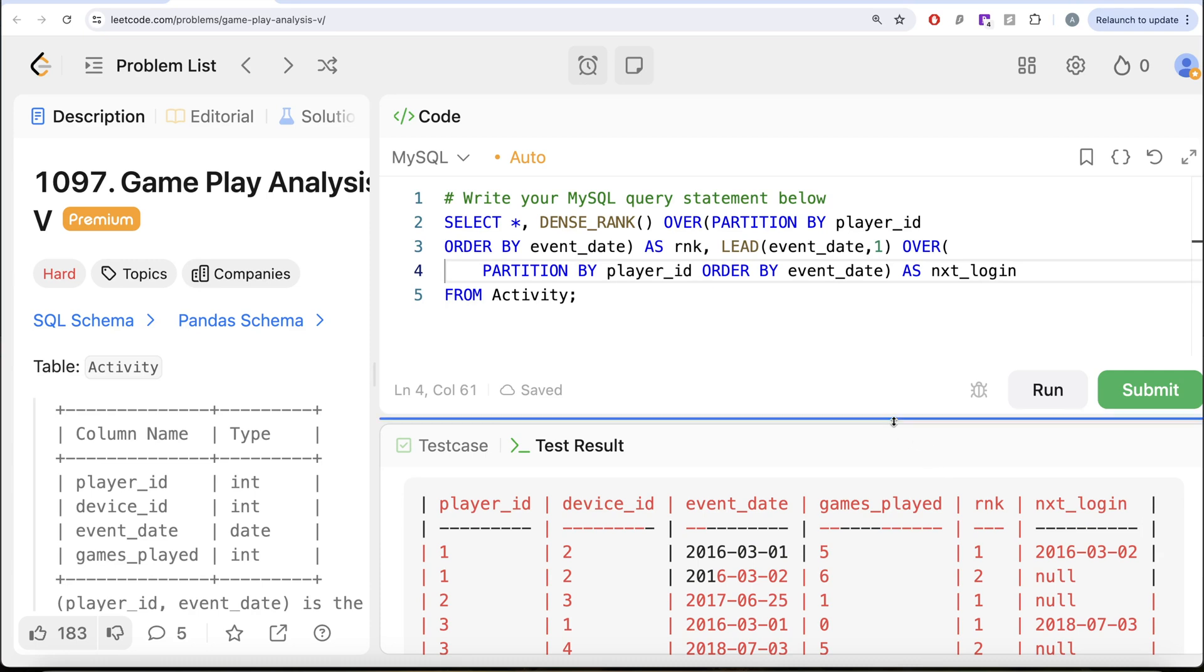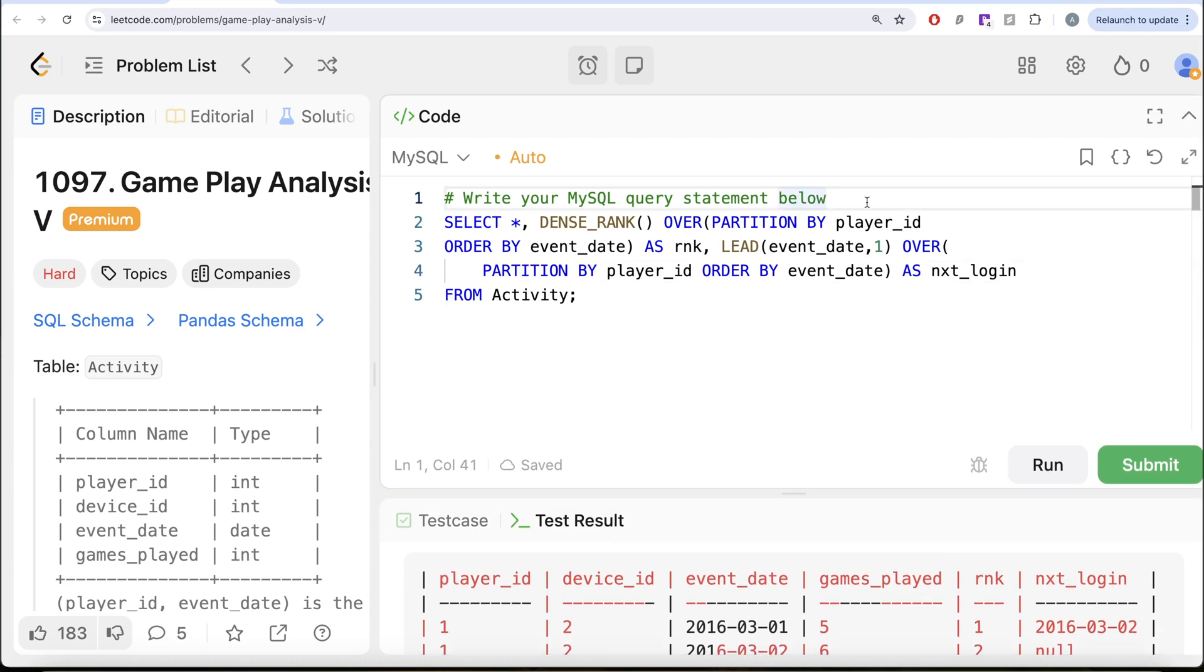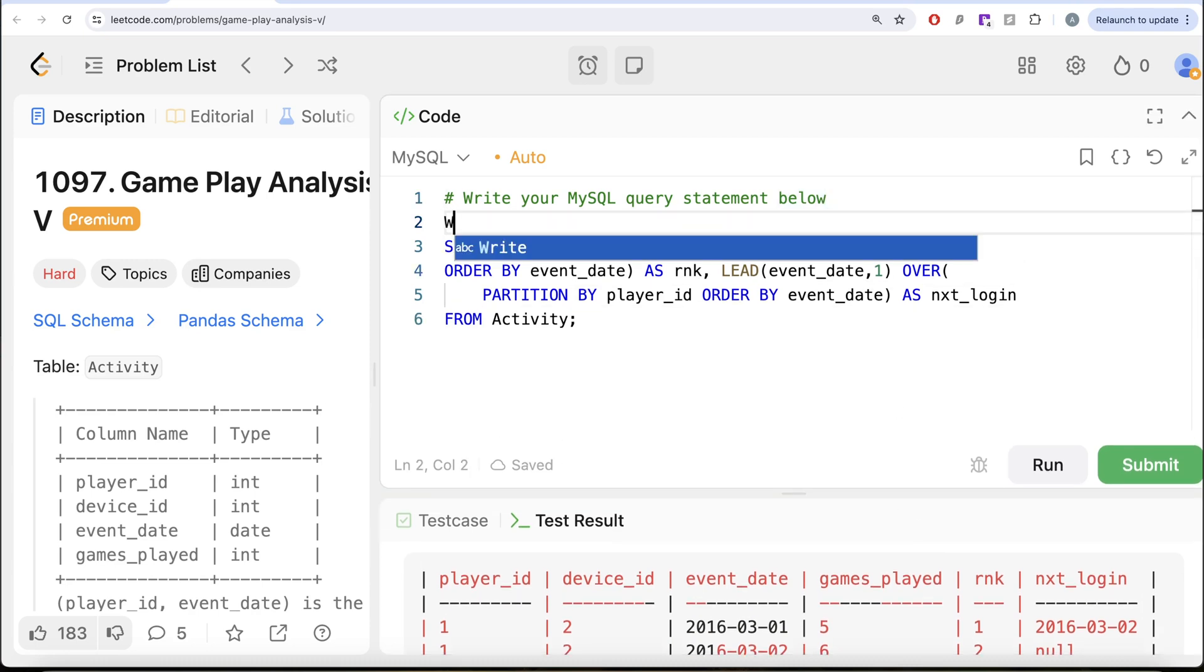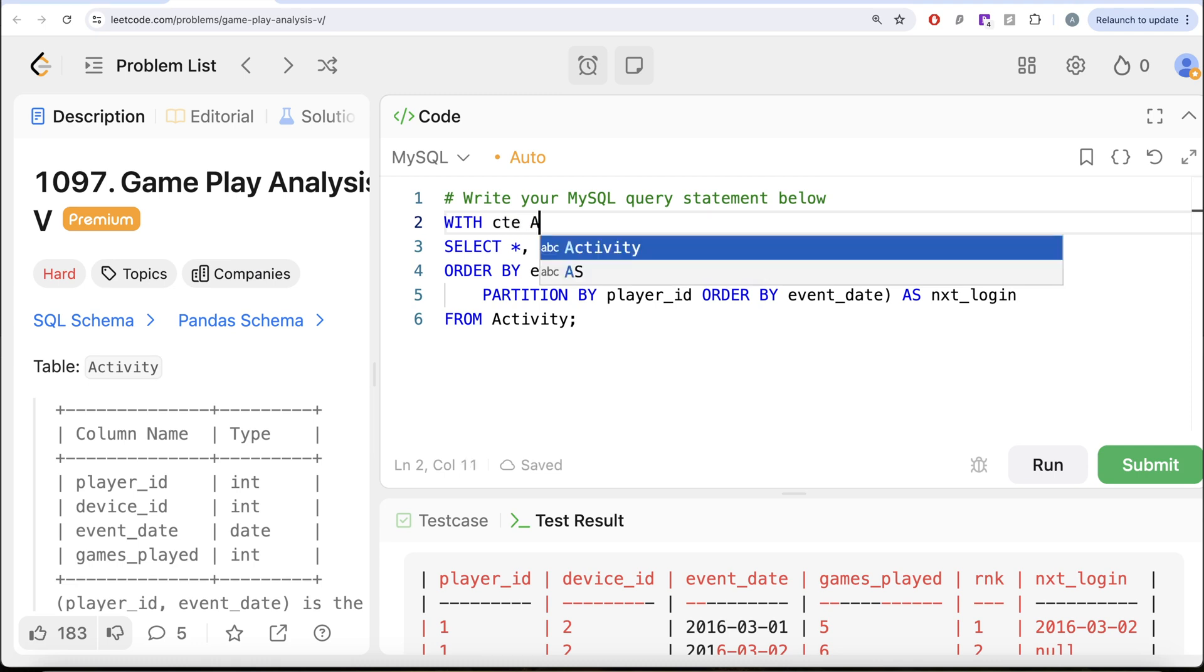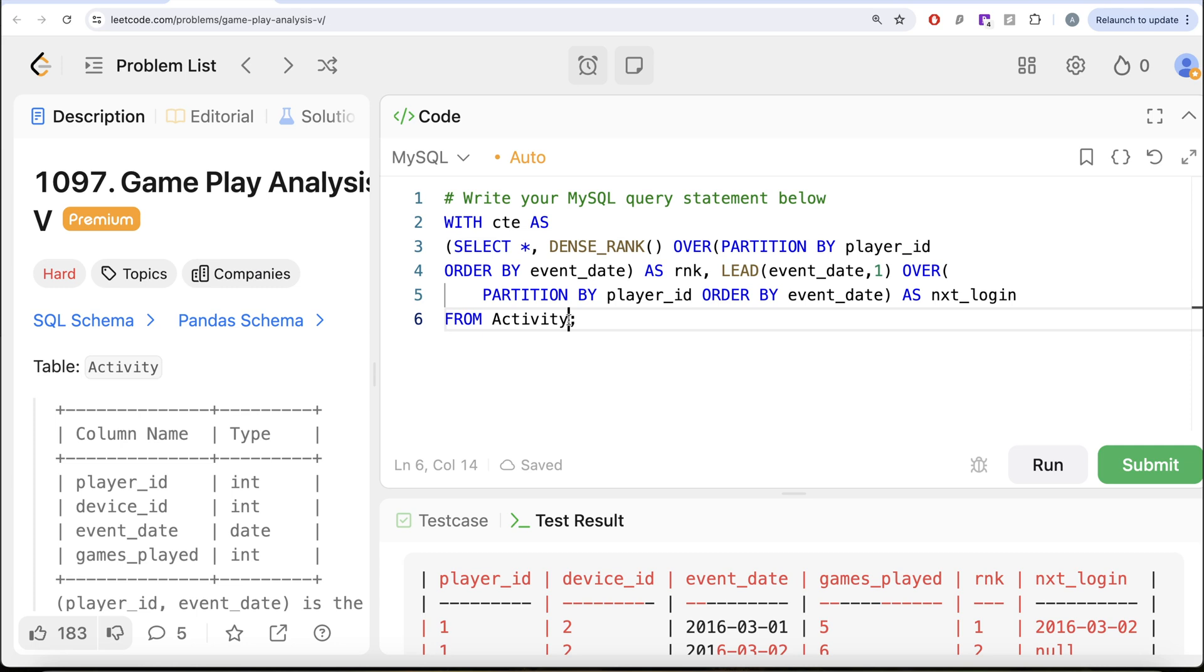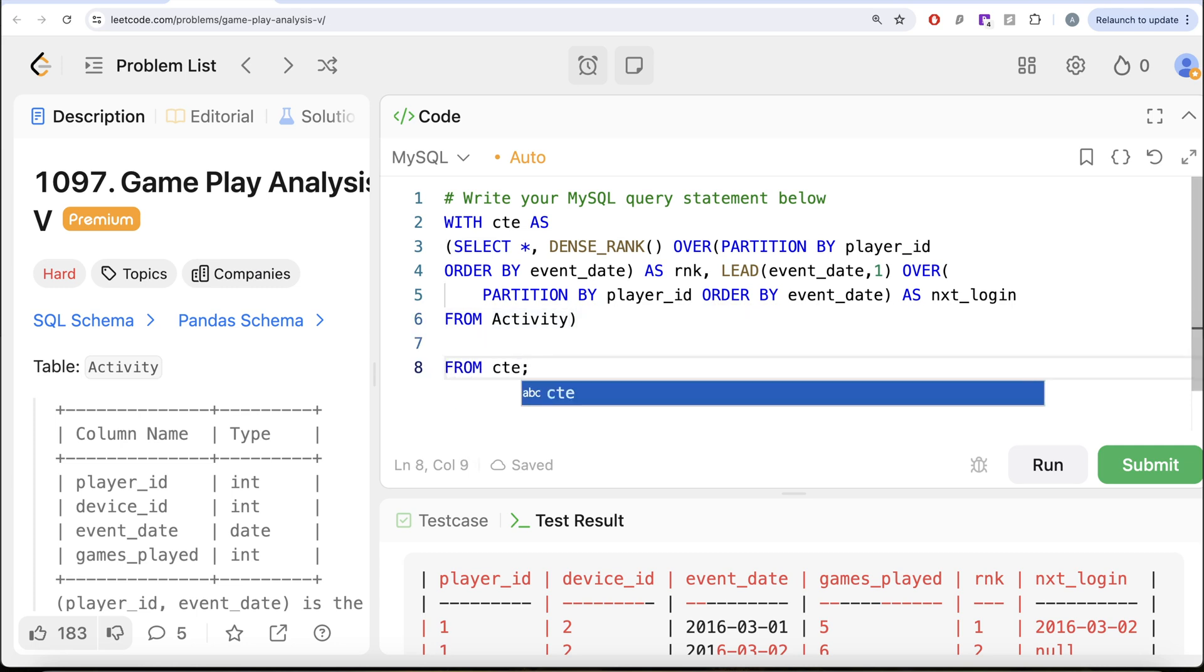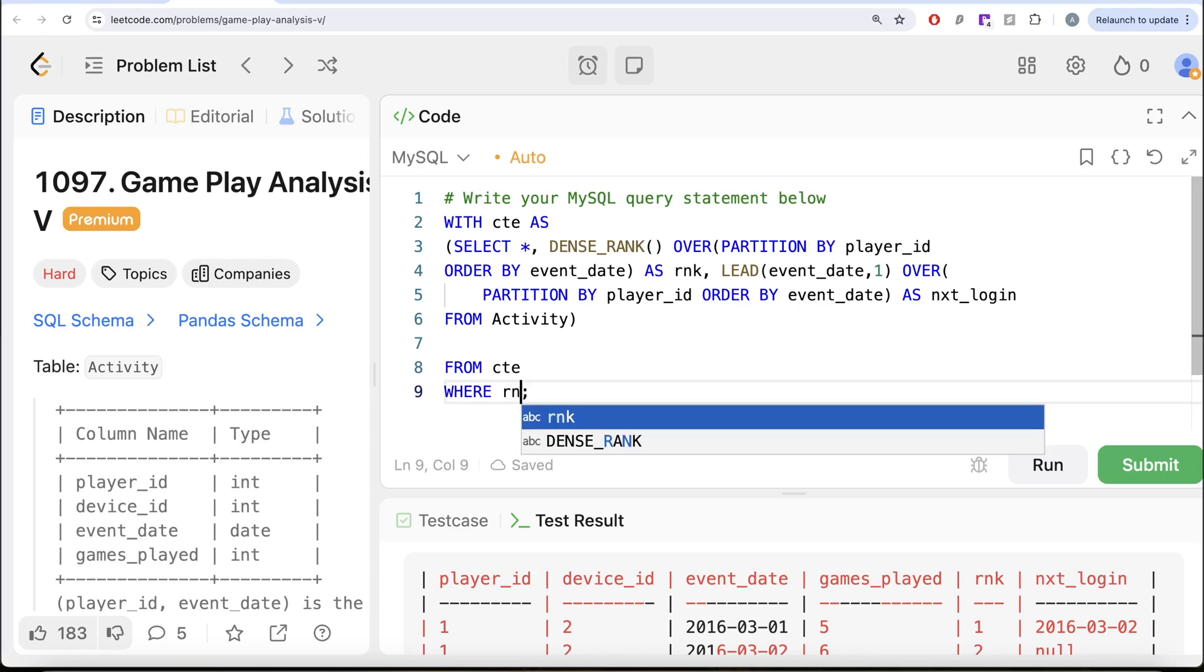Once we have this, then what we can do is let's save this in a common table expression. So WITH CTE AS, this entire thing goes into parentheses and now what do we want in our output?